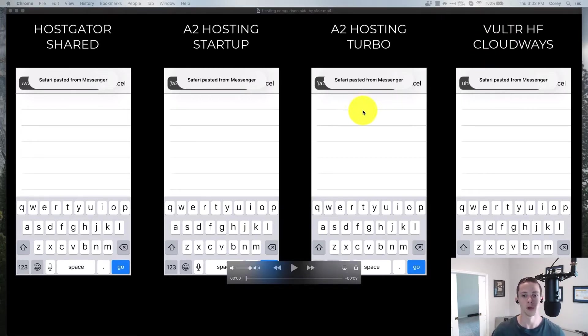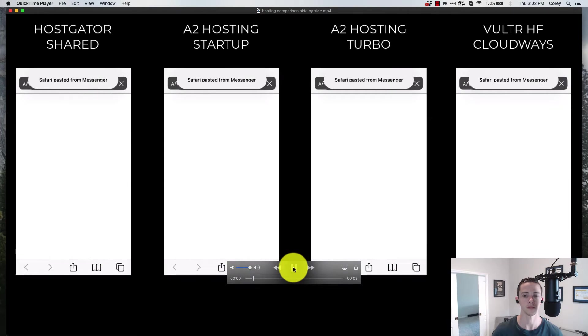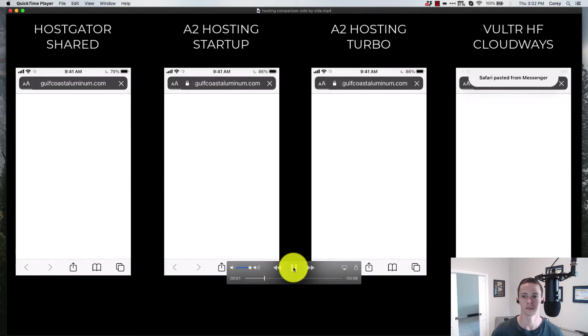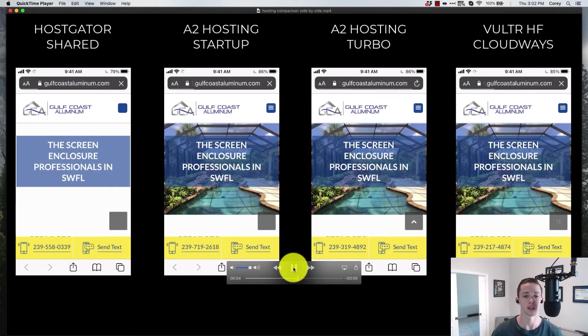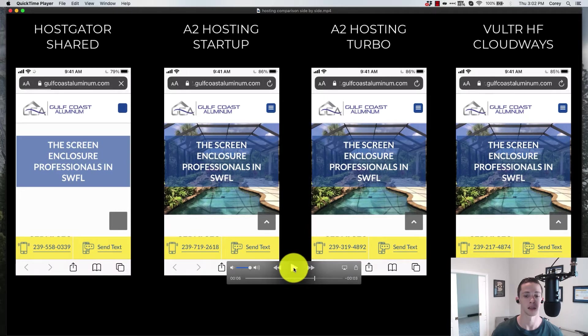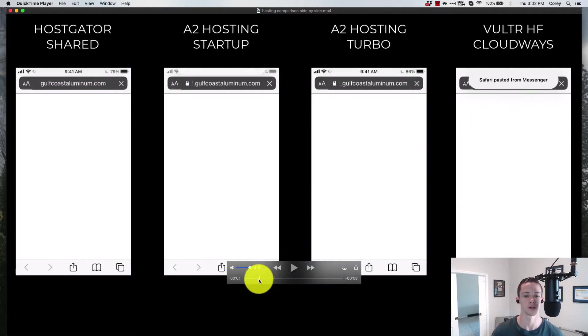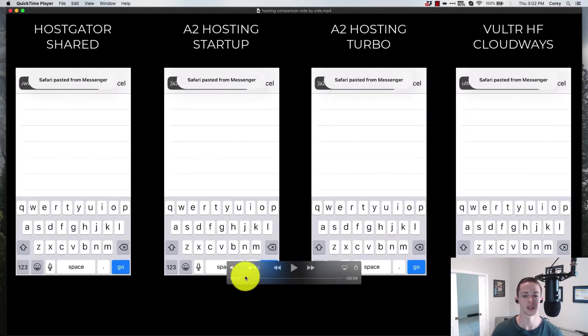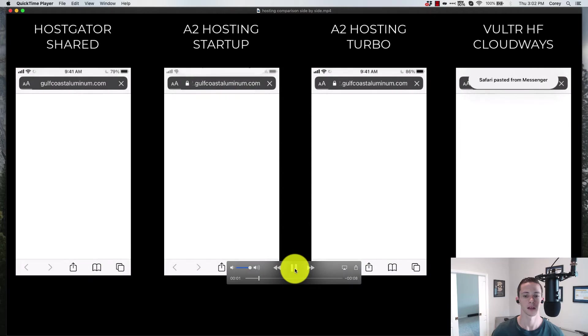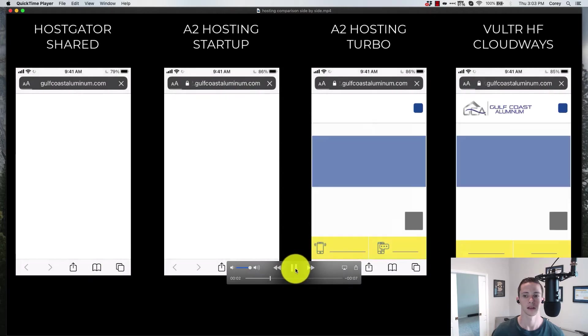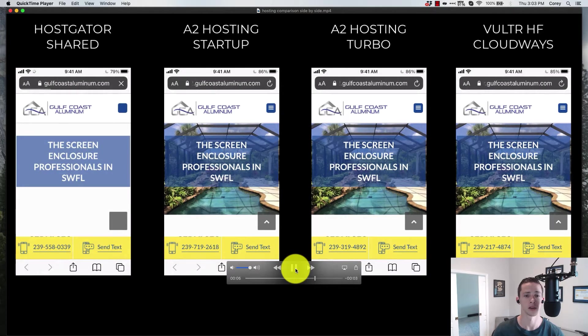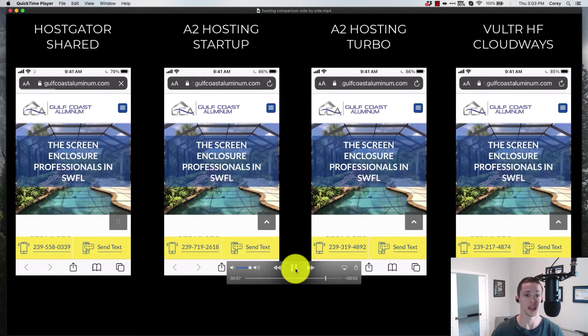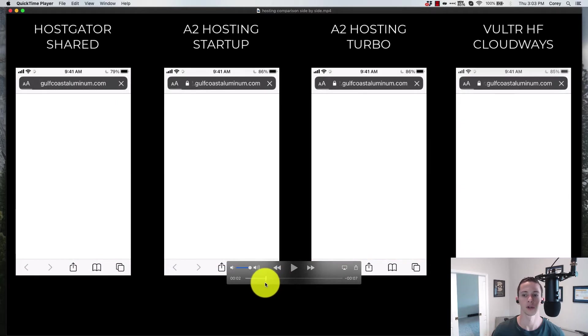No more chitchat this time, I'm going to actually click the button. Here we go, three, two, one, boom. Vulture HF has contentful paint and at this point I just clicked it. We are still waiting on HostGator.